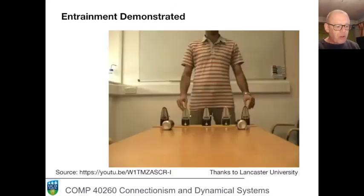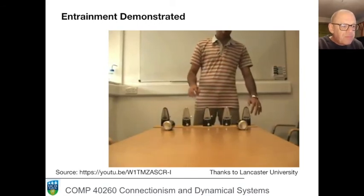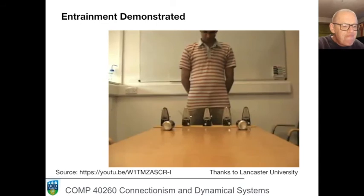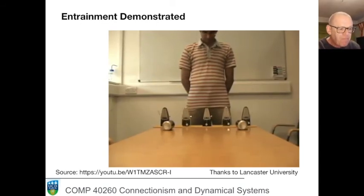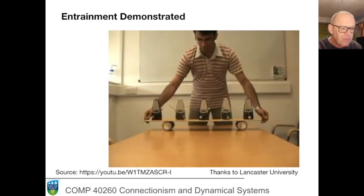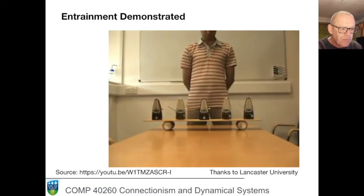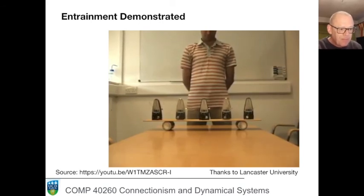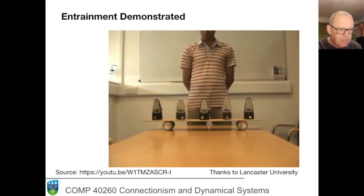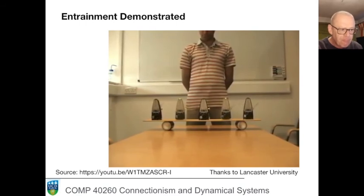We have five autonomous systems, each with a slightly different driving frequency, and they're not really affecting each other.